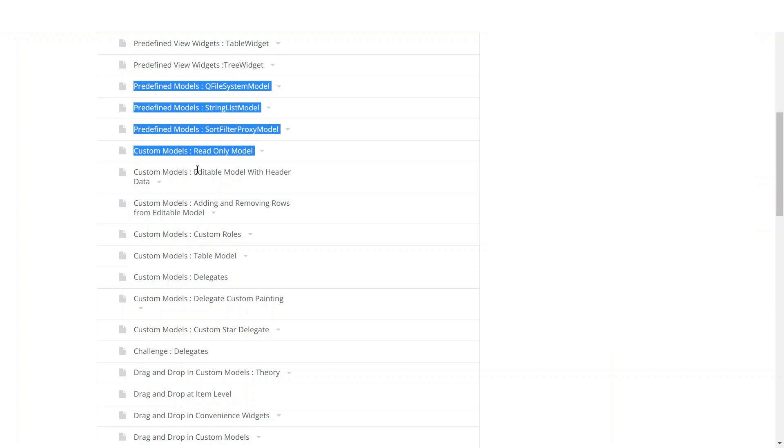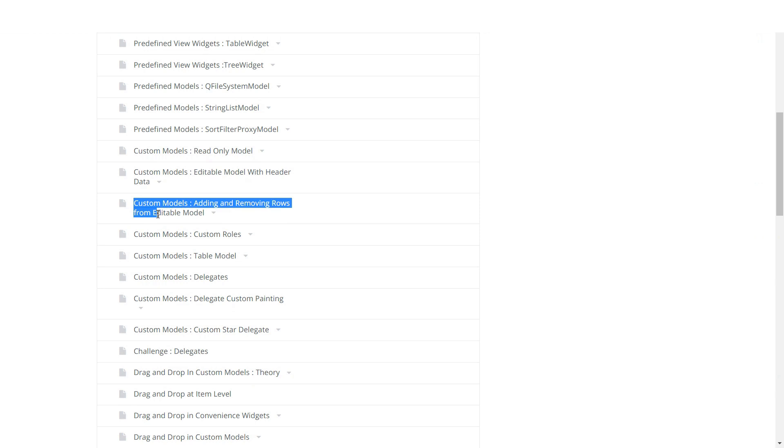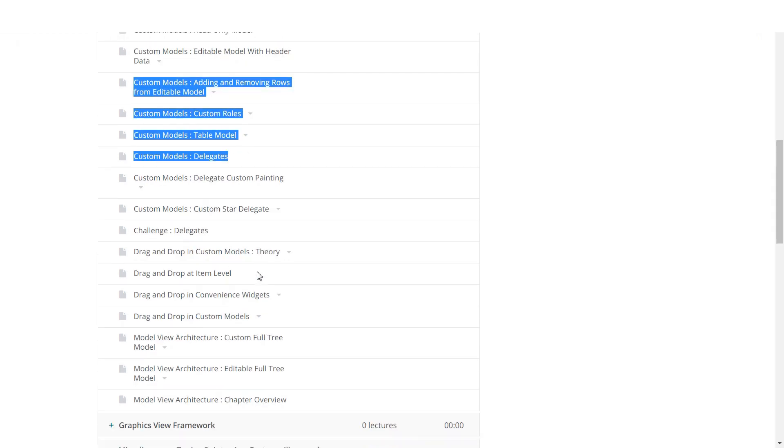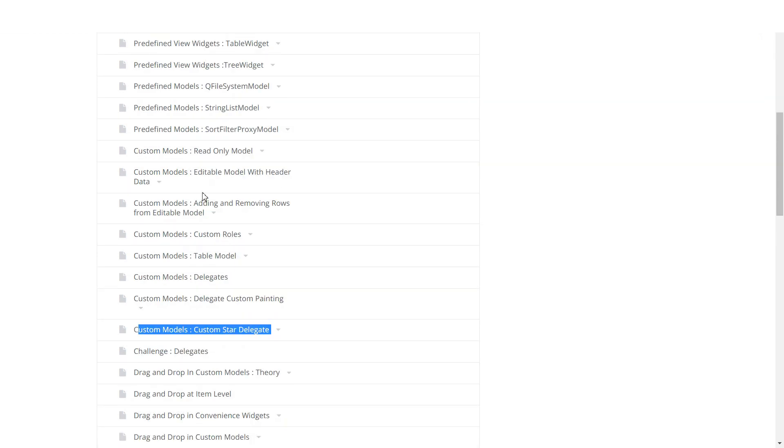After that, you will see how you can build your own custom models from scratch. We will do read-only models and full-fledged editable list, table and tree models. And we will look at custom delegates and how you can use them to make your data show better in your view classes.